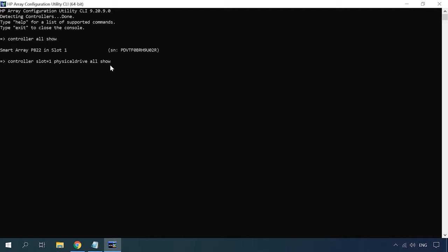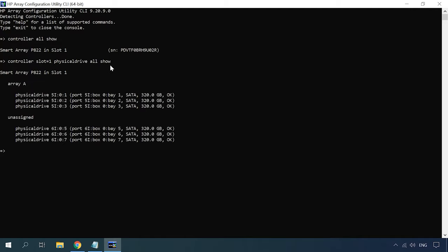The command addresses the controller in the first slot and displays all physical disks connected to it, as well as the drives united into a RAID system. When you identify the disks that a future array will consist of, you can start building this RAID.